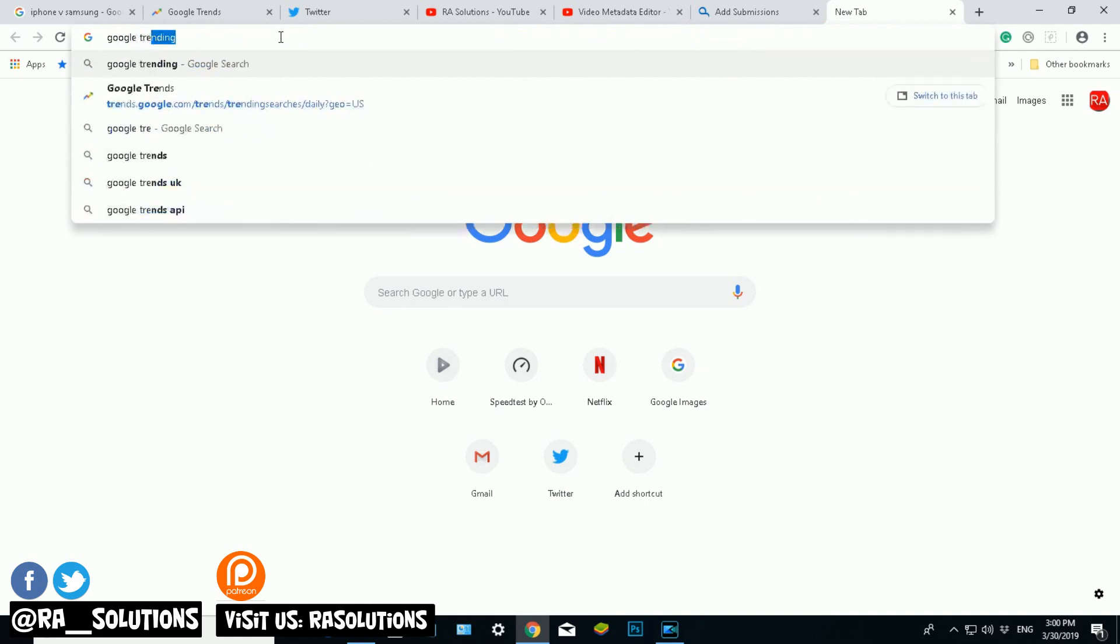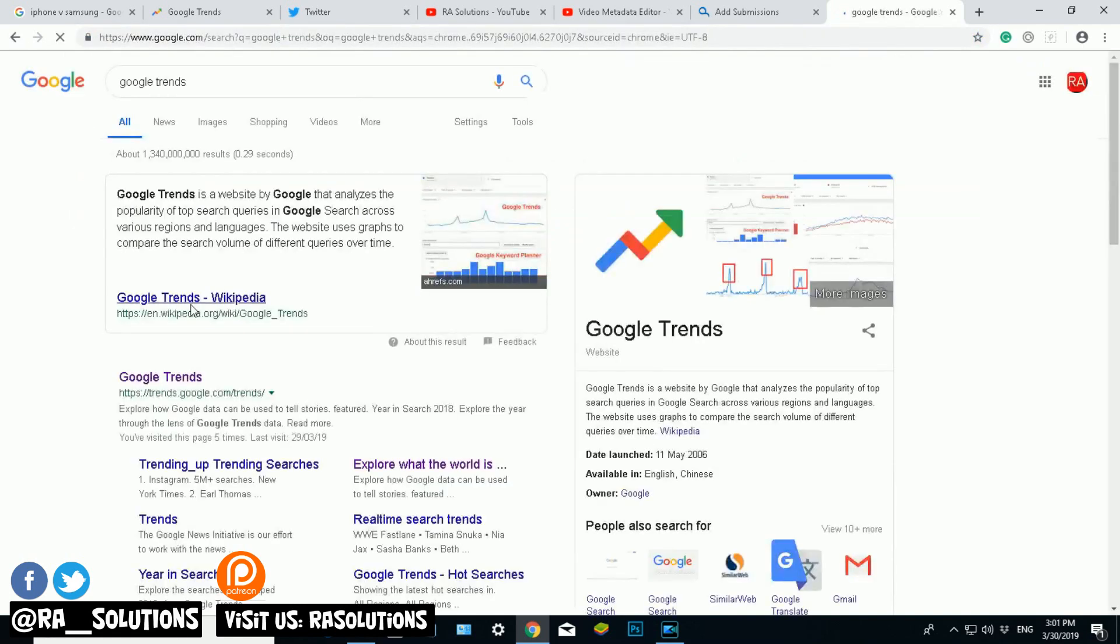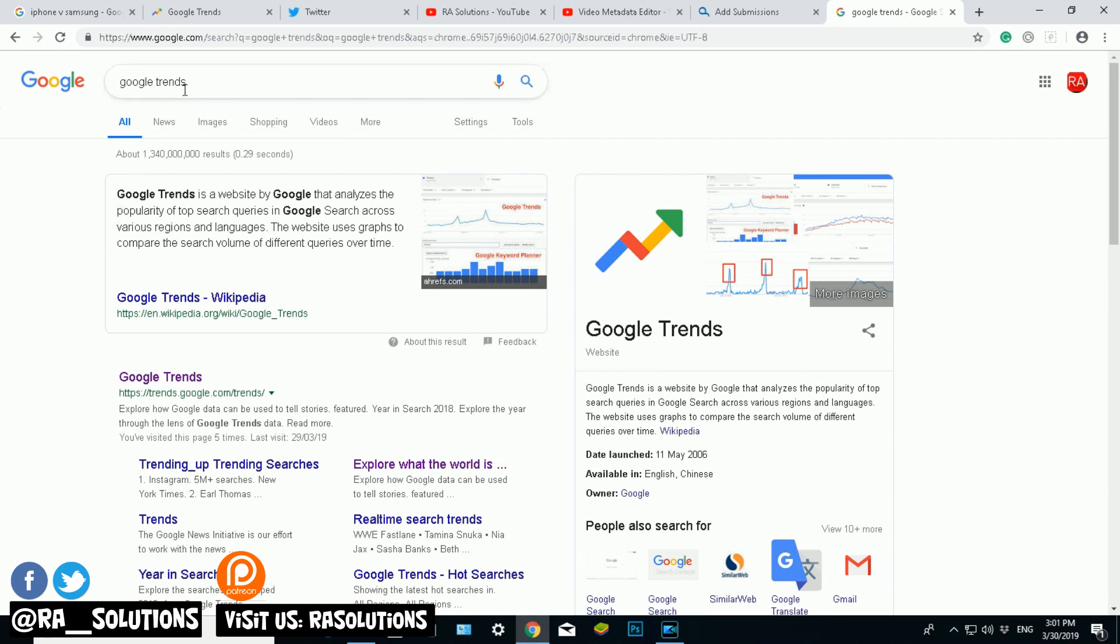Trends, Google has their own specific trends website and they will tell you exactly what's trending and what's not. So here I've typed in Google Trends.